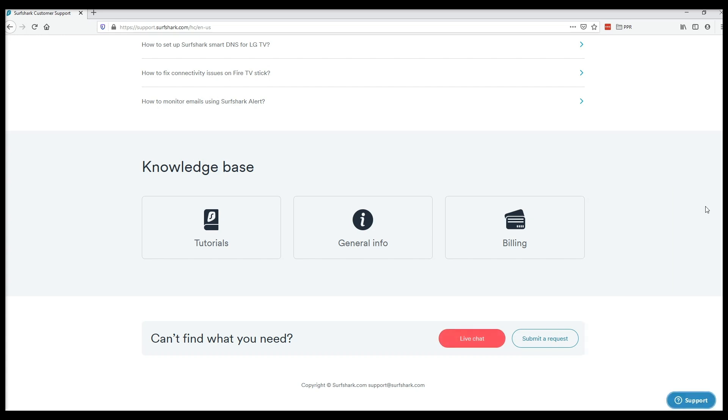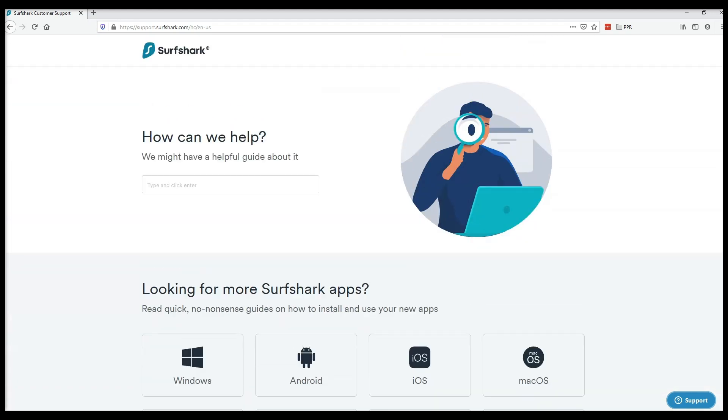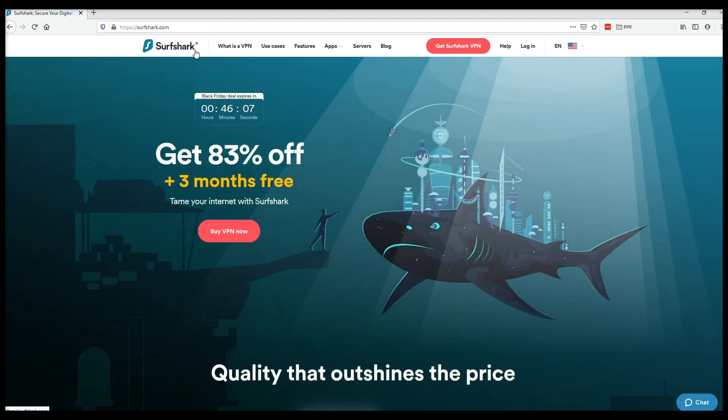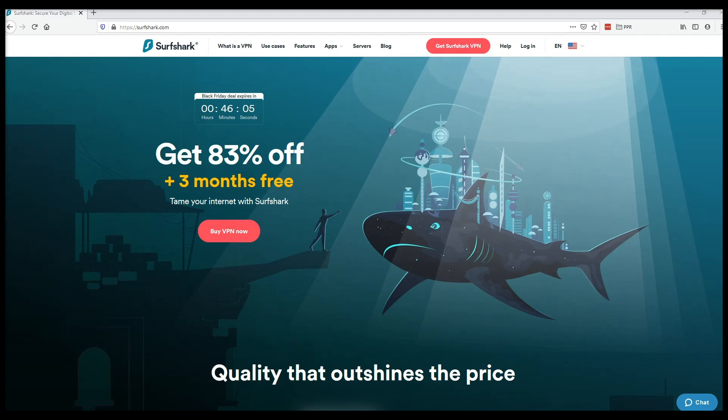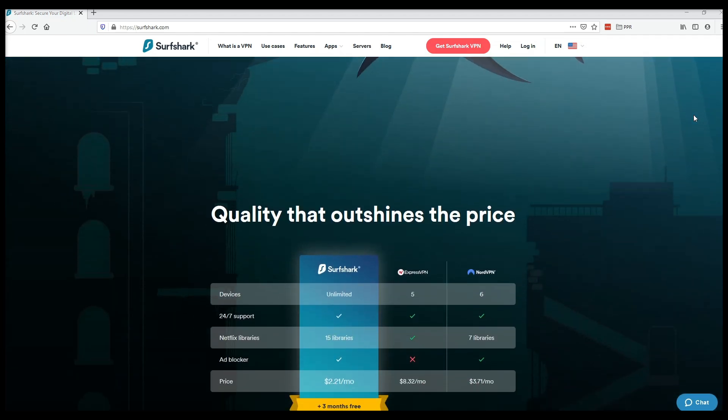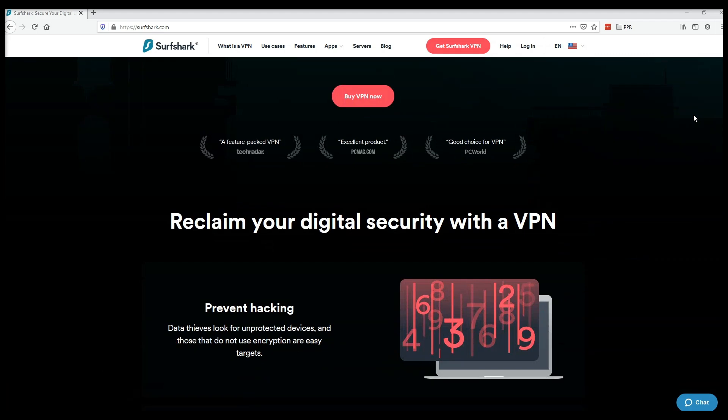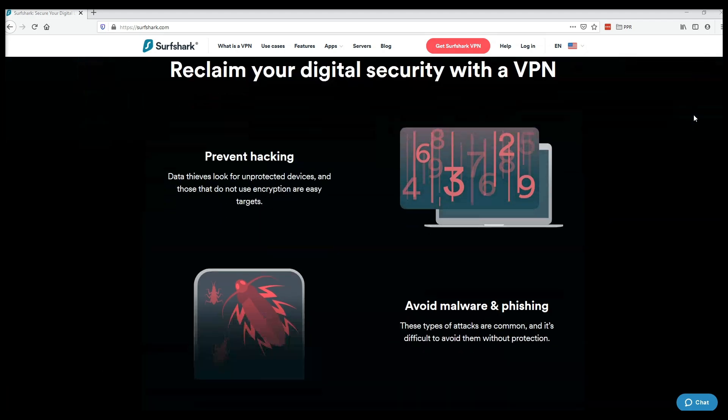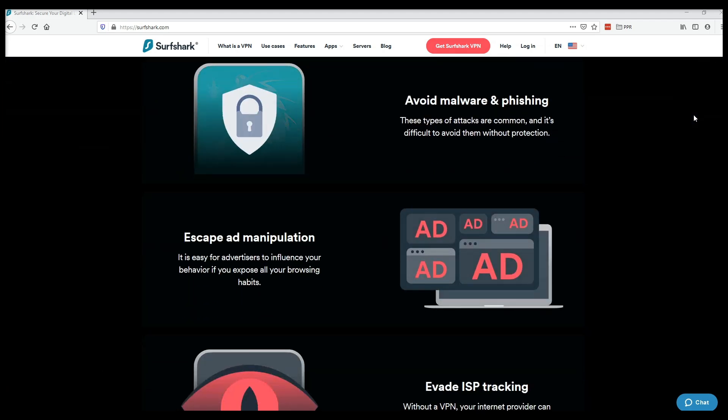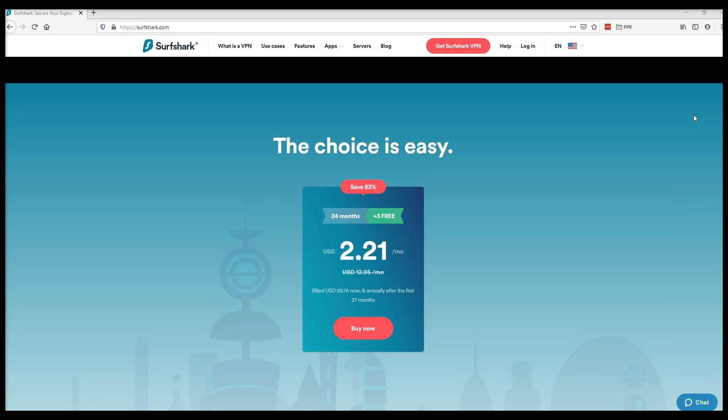They also have a money-back guarantee, so as long as your account doesn't breach their terms of service, you can reach out to their customer support team to request a refund. You can also access their trial subscription through Google Play or the Apple App Store. You must provide your credit card information up front, but you won't be charged until the 7-day trial is up.